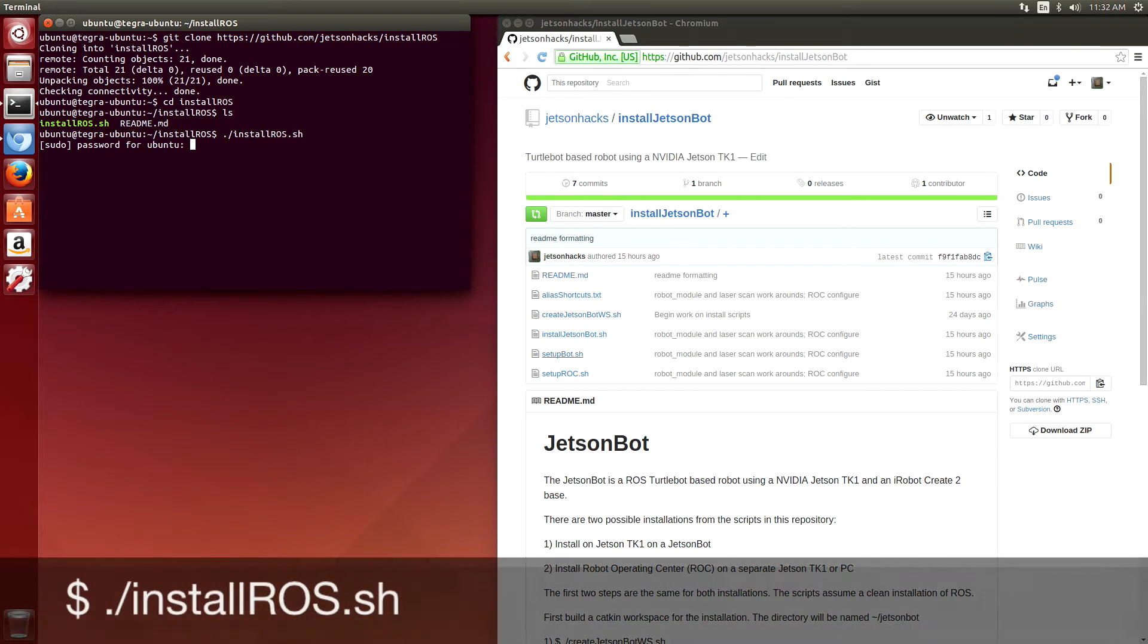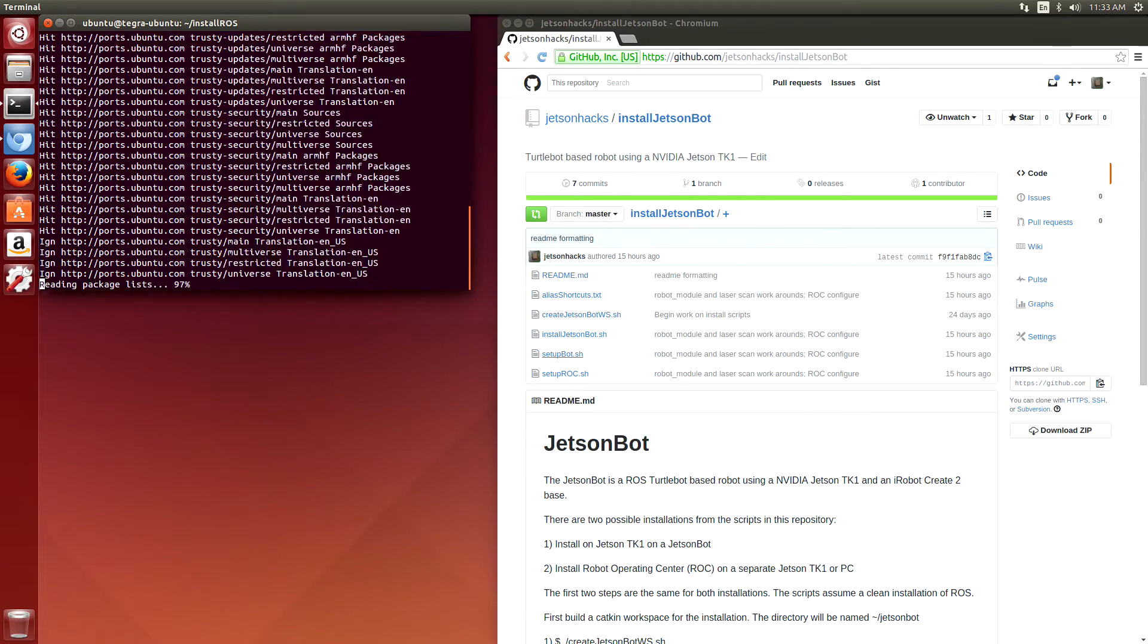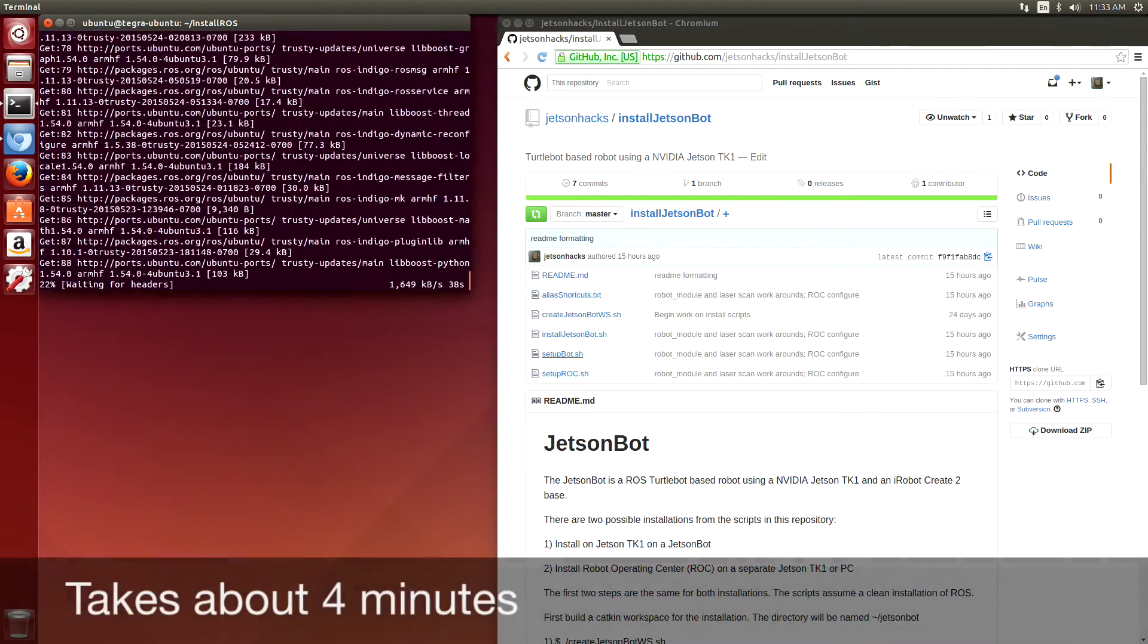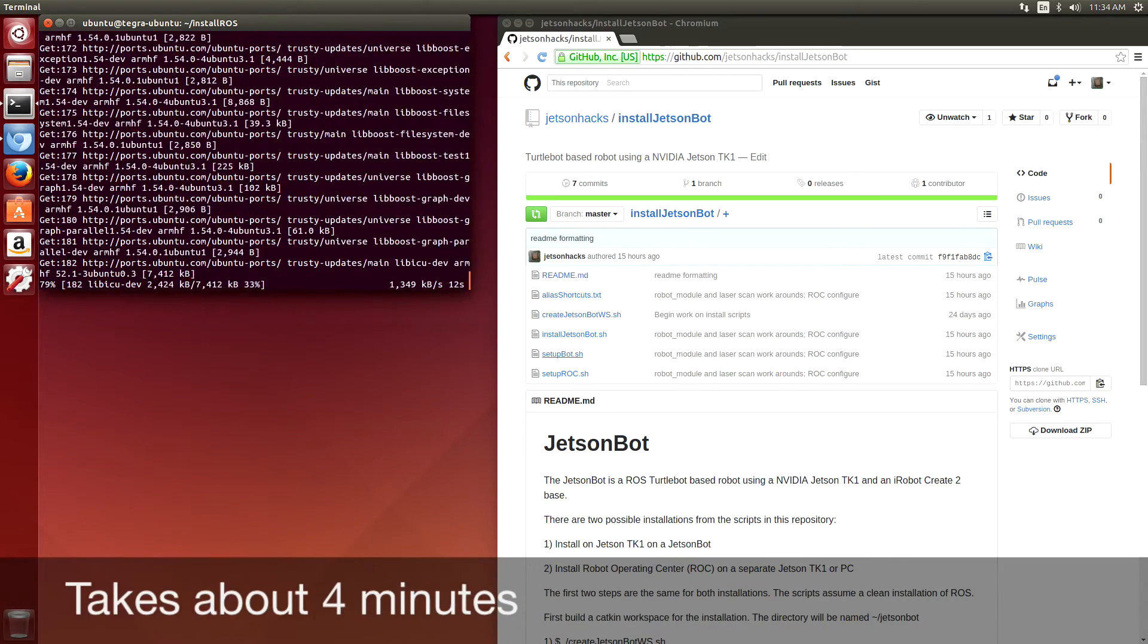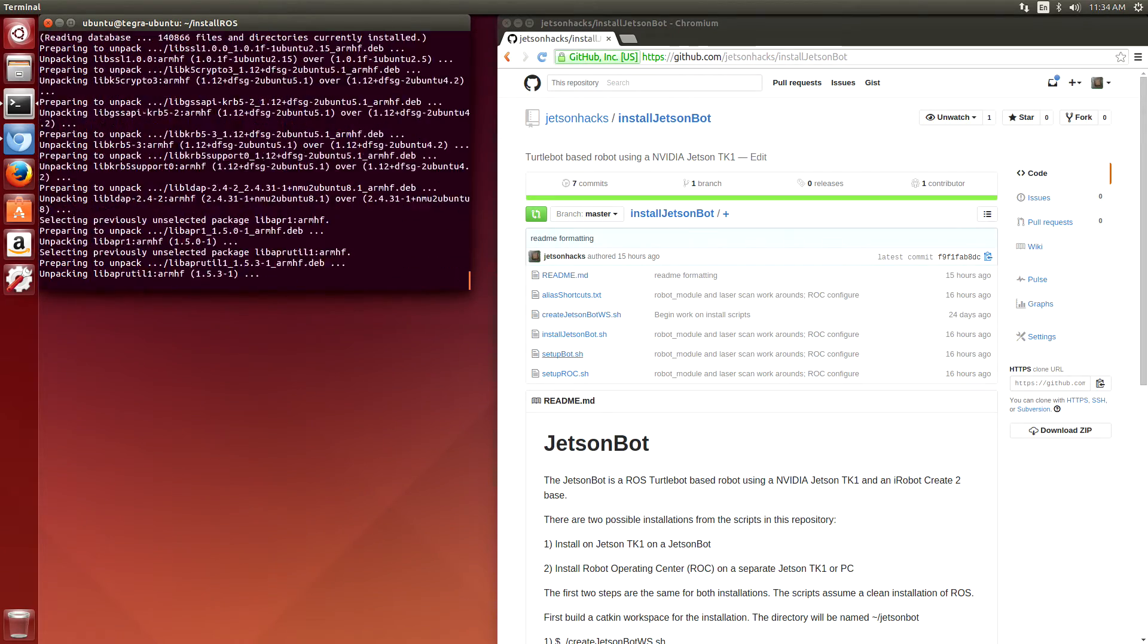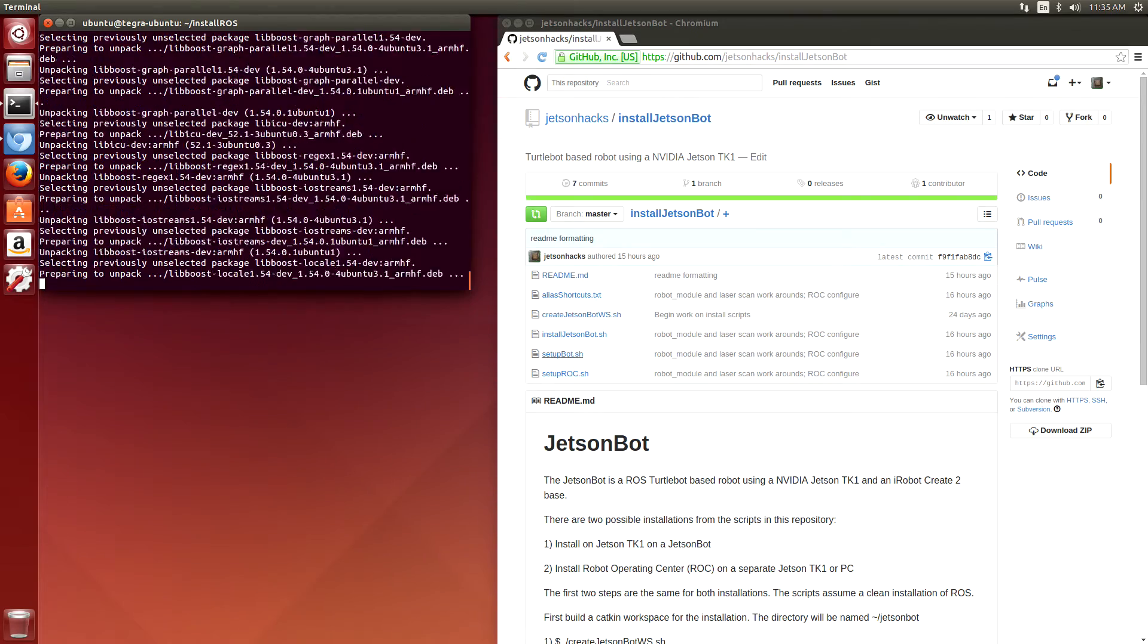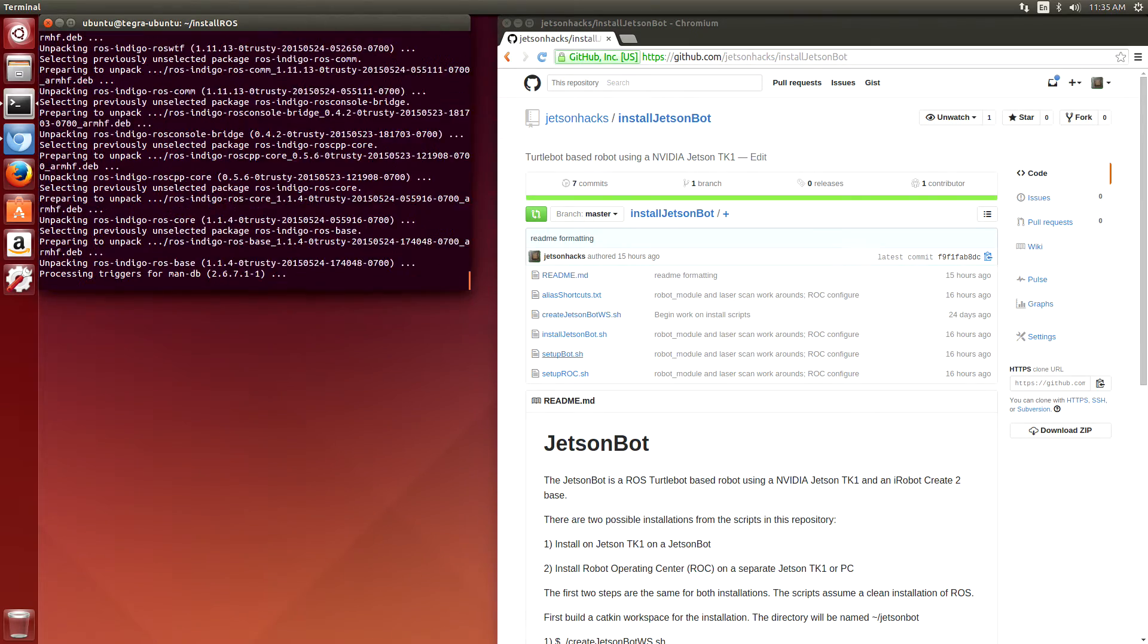There's one that runs on the actual JetsonBot itself, and then there's what is called the Robot Operating Center. Robot Operating Center is used to communicate with the JetsonBot on another PC, or in this case, a Jetson TK-1.